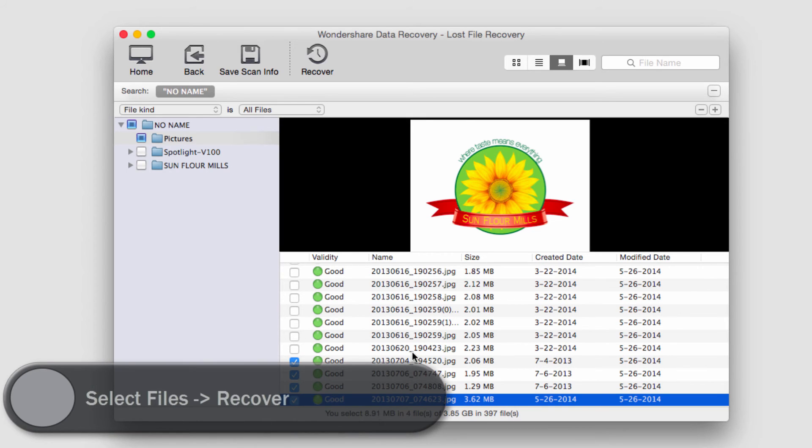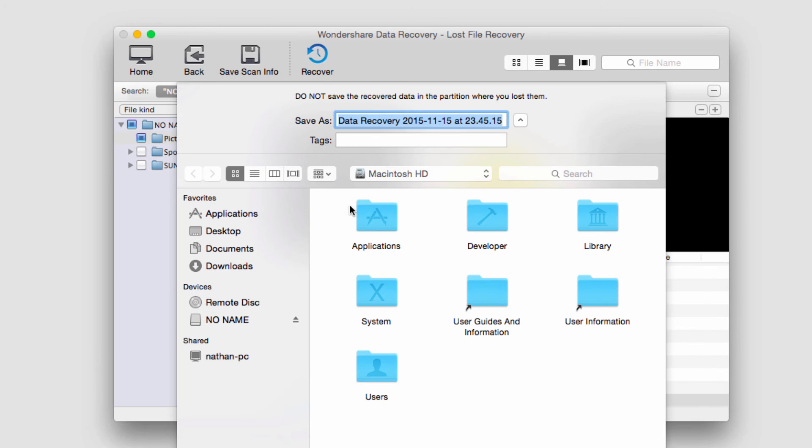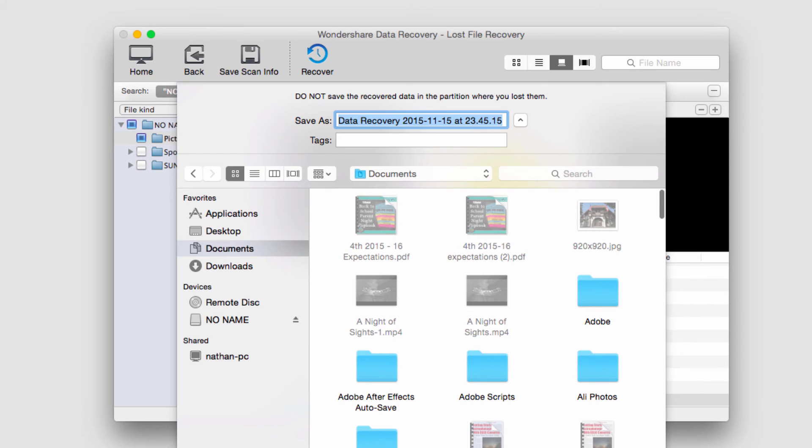Now to actually recover these files it's very simple. We just need to click on the recover button, select the location and select save.